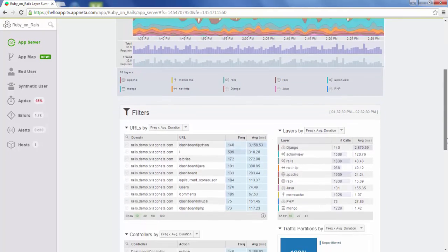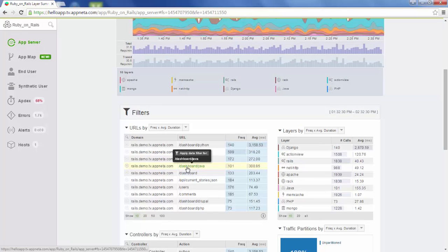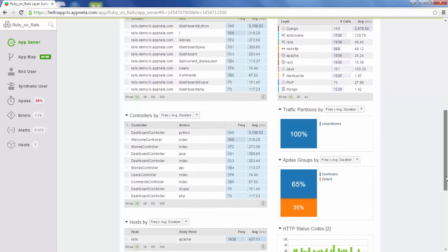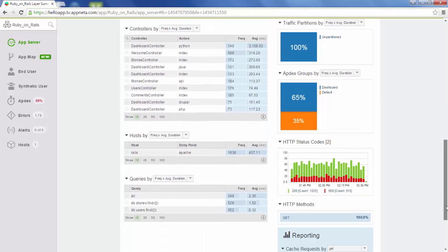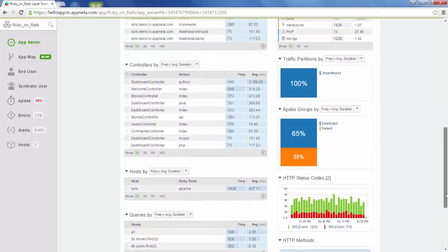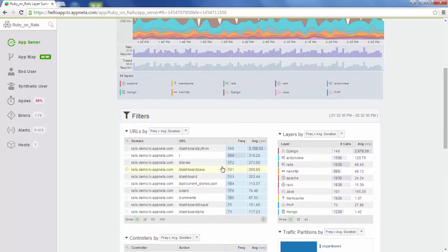Below the latency charts, we have lots of different filters: domains, URLs, controllers and actions, hosts, and even queries. We can use these to sort the tables and find those corner cases in our code that might not be very efficient. If we sort our URLs by average duration, we can find that this URL here on average takes about three seconds — ten times longer than the next URL.